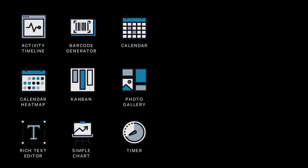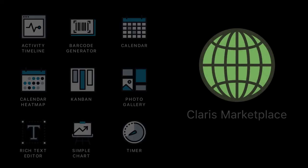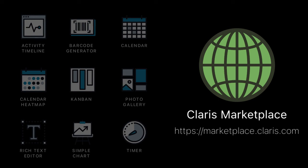Claris FileMaker 19.1 comes with these pre-built add-ons, or you can explore Claris Marketplace to find more best-in-class add-ons created by expert partners.